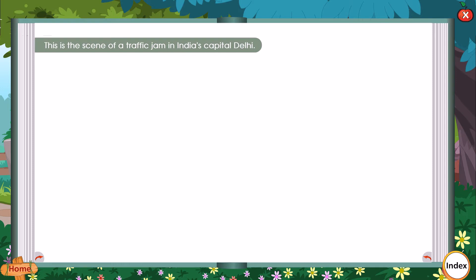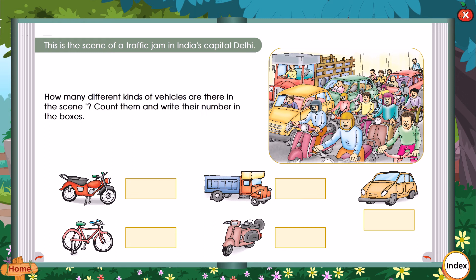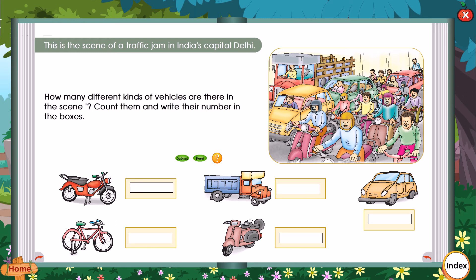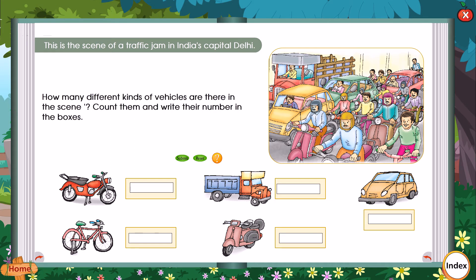This is the scene of a traffic jam in India's capital, Delhi. How many different kinds of vehicles are there in the scene? Count them and write their number in the boxes.